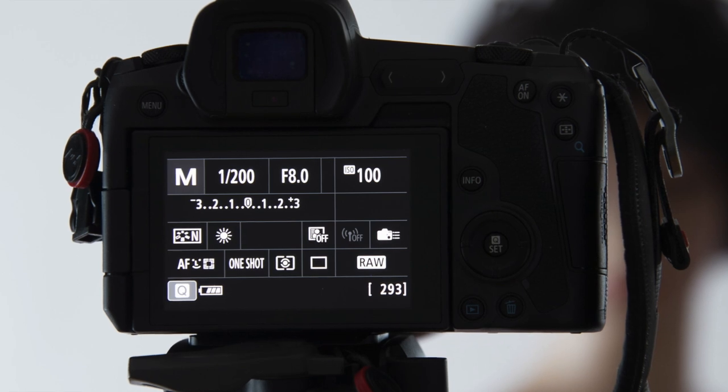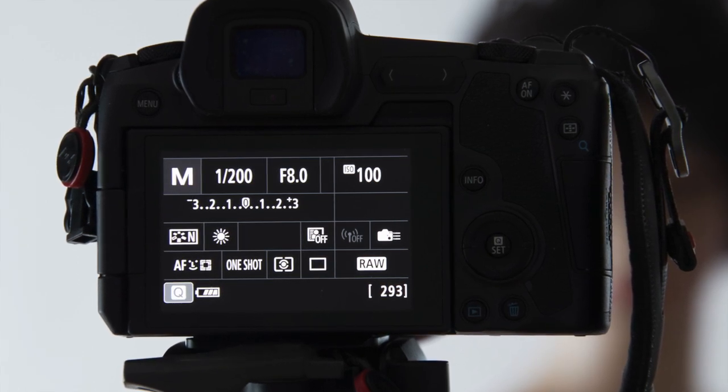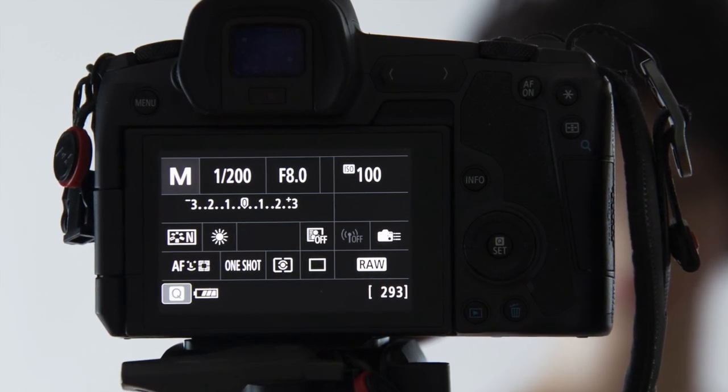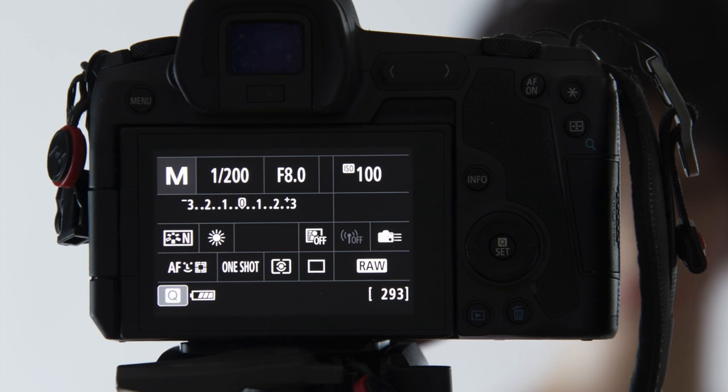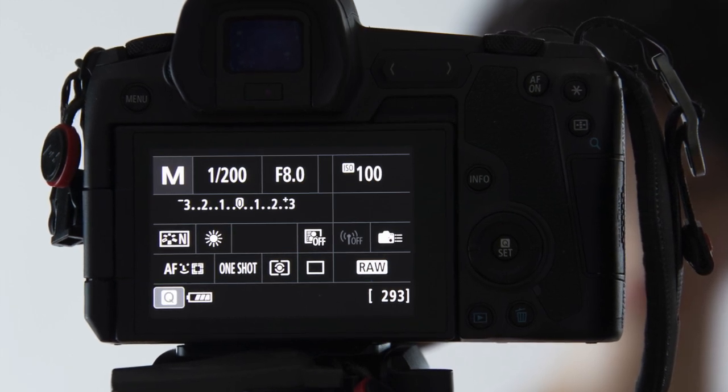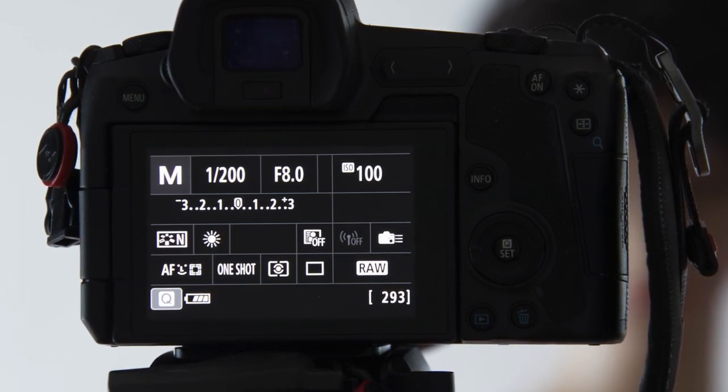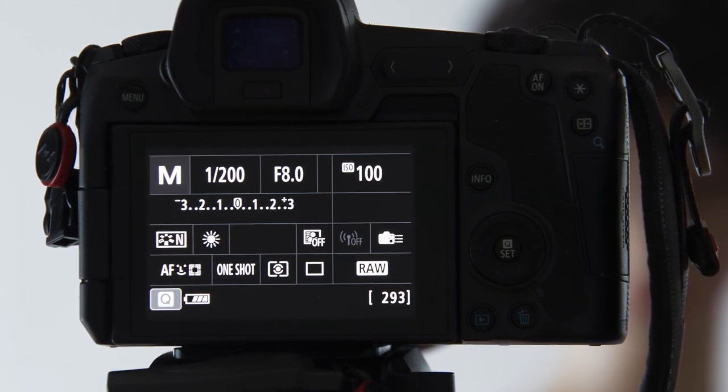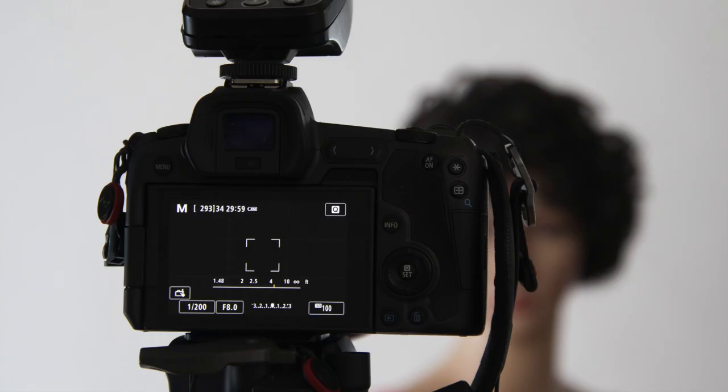That might be something like ISO 100, shutter speed 1 over 200 and an aperture of f8. You raise your camera to your eye, look through the viewfinder or in this simulation look at the screen on the back of the camera and nothing.